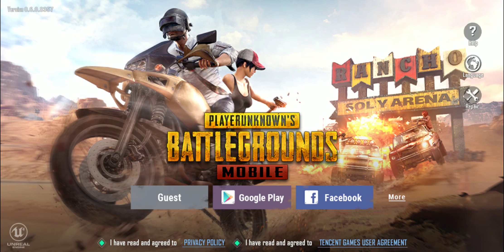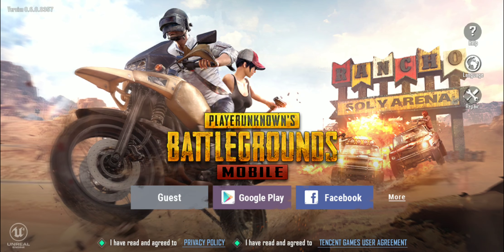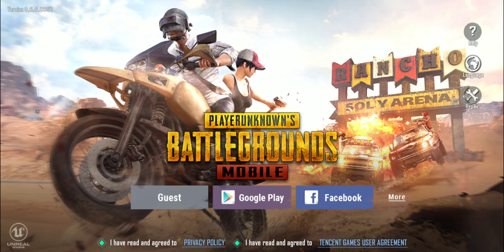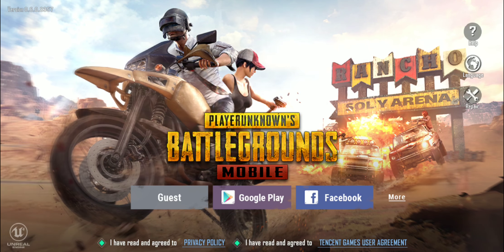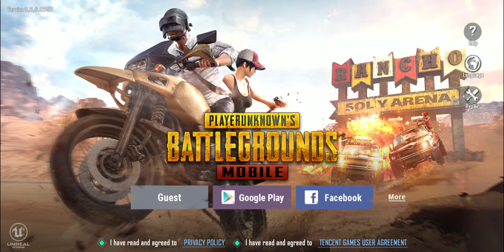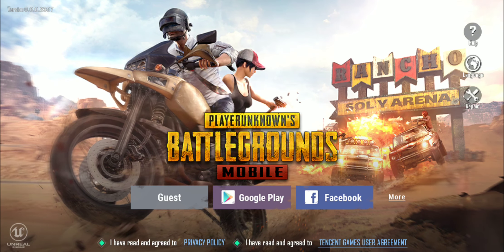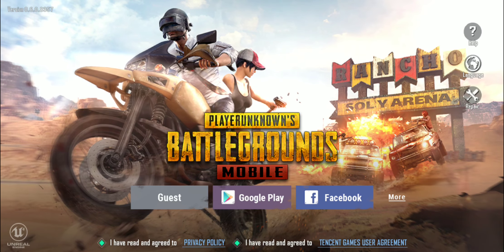What's up everybody? This is Derek here, and in this video I'm going to be showcasing how to link a second social media platform to your PUBG Mobile account.